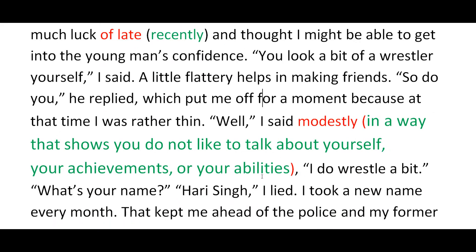Anil asked his name and the thief said 'Hari Singh' — but that was a lie. Hari Singh was not the thief's real name. He explains: 'I took a new name every month.' By changing his name every month, he kept ahead of the police and his former employers — the people he had previously made fools of.